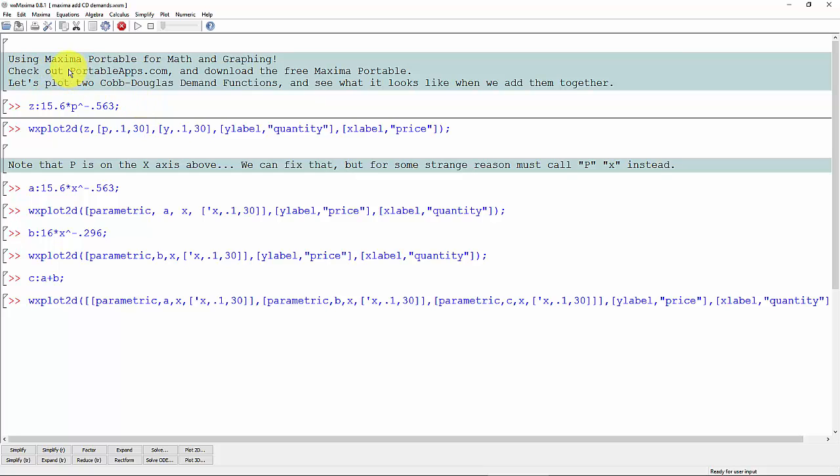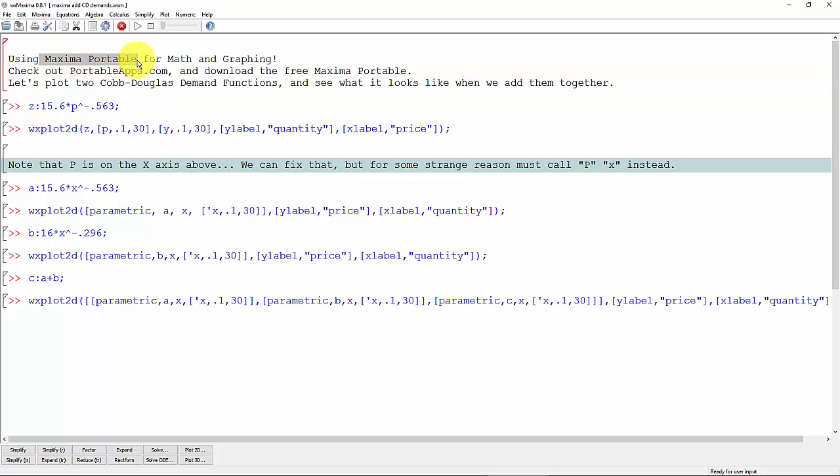We're going to be using Maxima Portable here. That's the program that you're looking at. In order to graph these, I recommend that you download Maxima Portable and also download the file that we're working with here.